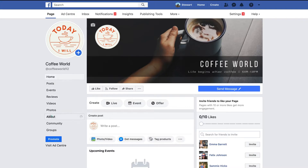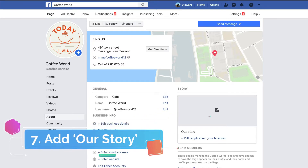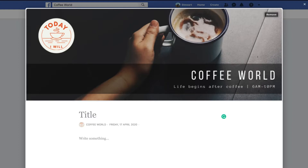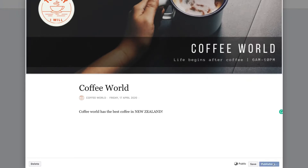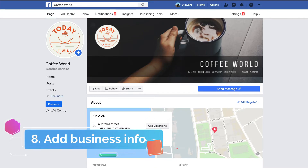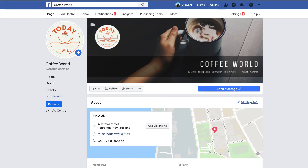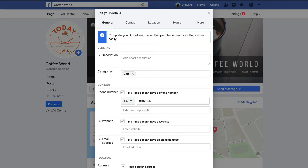The next thing we want to do is come down and click About, where we want to add our story. Add an image — we'll use our cover photo for now — then add a title which is our business name, and write a description about your business. Make sure your description is comprehensive, with as much information as you can to explain what your business is about. You can also add images, headers, bullet points, and numbers. Once done, click Publish, then head to Edit Page Information.